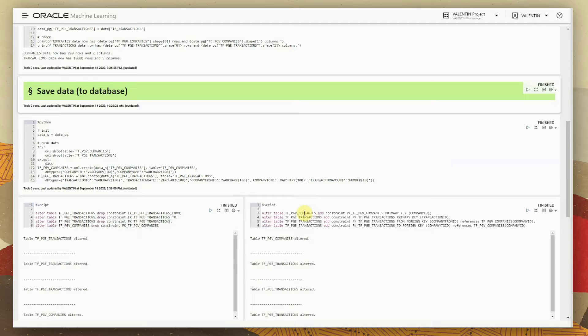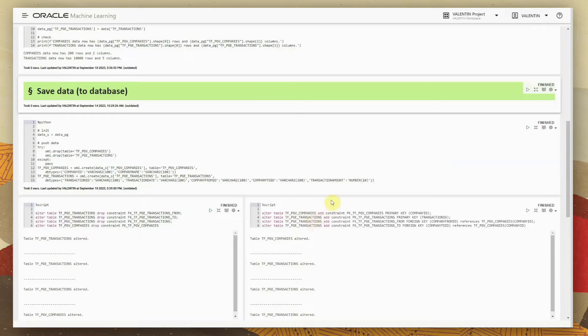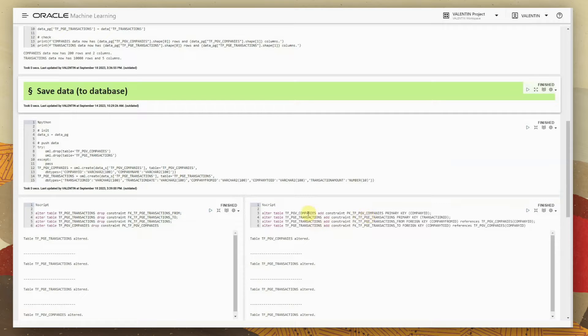We are creating primary keys for the base tables: the companies table and the transactions table. We are also creating foreign key relationships between the transactions table and the companies table — in a transaction, one company is the source and one company is the destination, which means there are two foreign key relationships toward the companies table. Based on this modeling, the PGX property graph engine will be able to easily model the graph, and our environment is ready for further graph analysis.